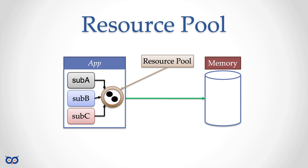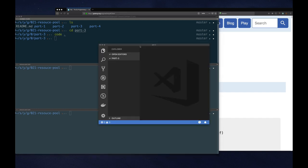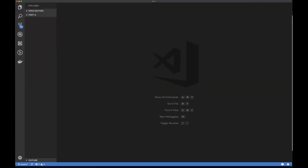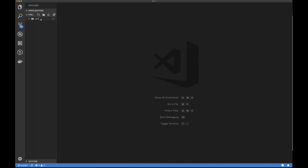Let's get back to the code and see how often our garbage collector runs, and whether our resource pool can change this behavior. We'll go into our part three directory, open VS Code, and copy the last exercise from part two — exercise six — as our starting point for exercise one.